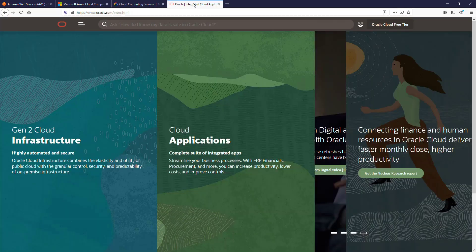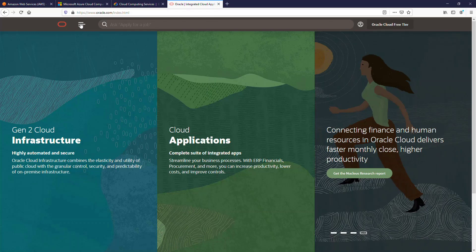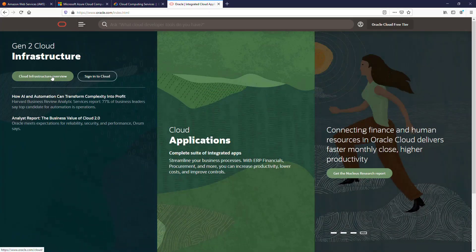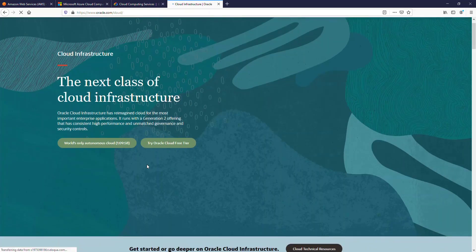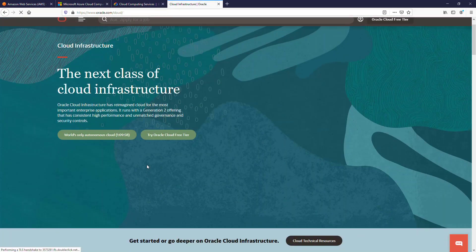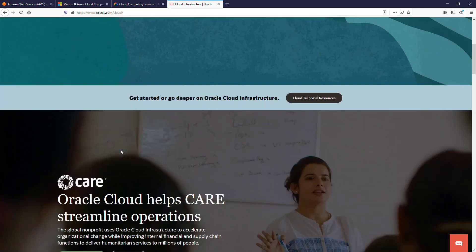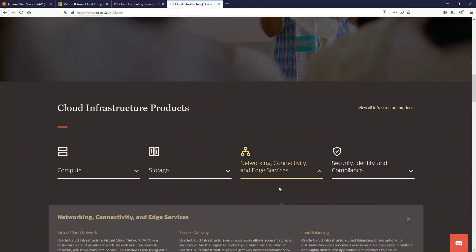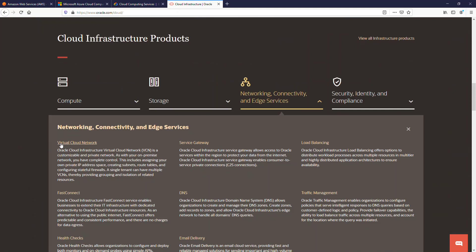Under Oracle Cloud OCI, if you go into the cloud infrastructure overview, there is a page which tells you about the offerings available under the cloud infrastructure — and you have something here called a Virtual Cloud Network. All of these provide private networking facilities, which is what we cover in this playlist.